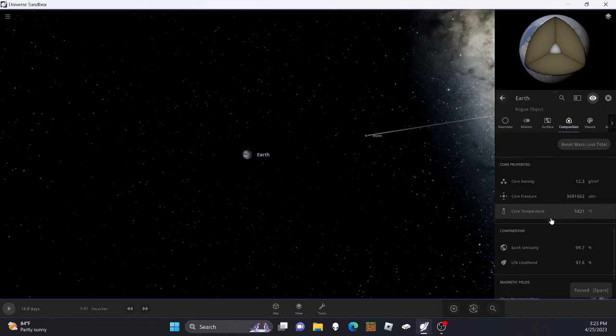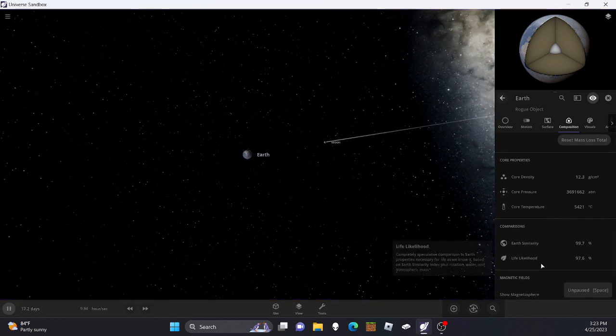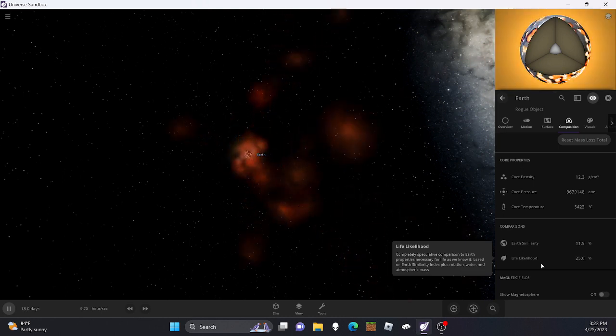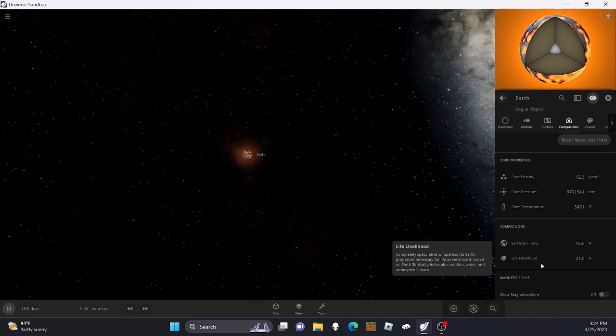Right now, life likelihood is 97%. Let's see if it goes down. Well, yeah it is. Alright, so we wipe out most of the life.